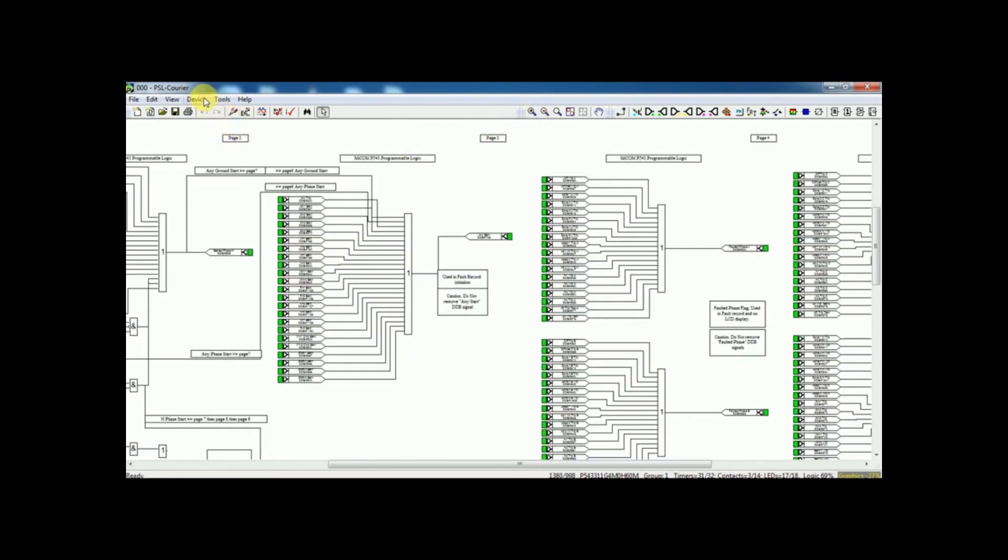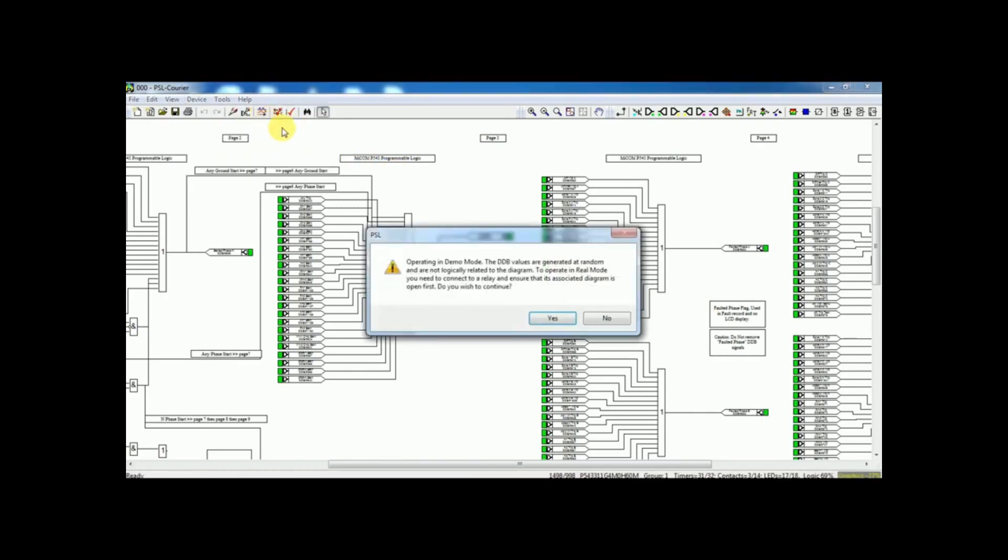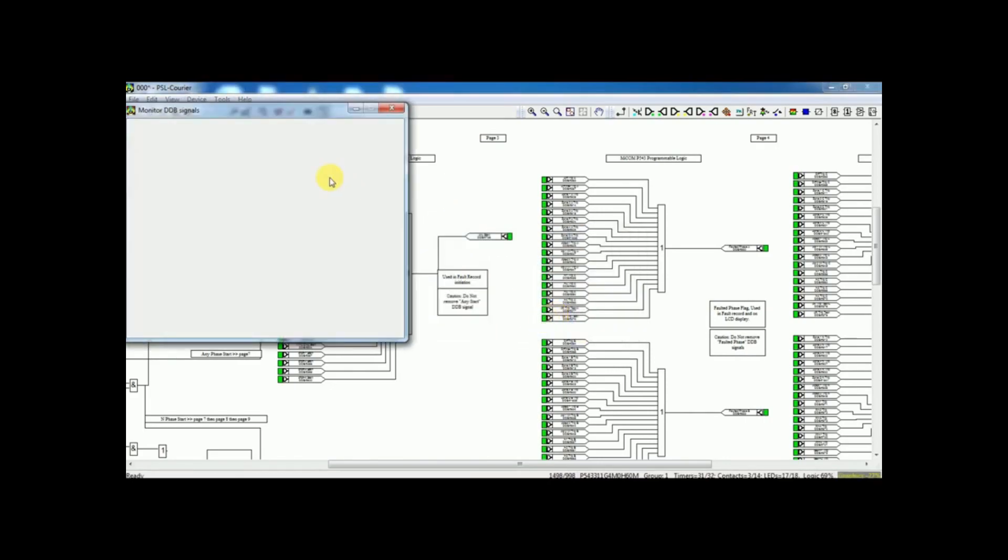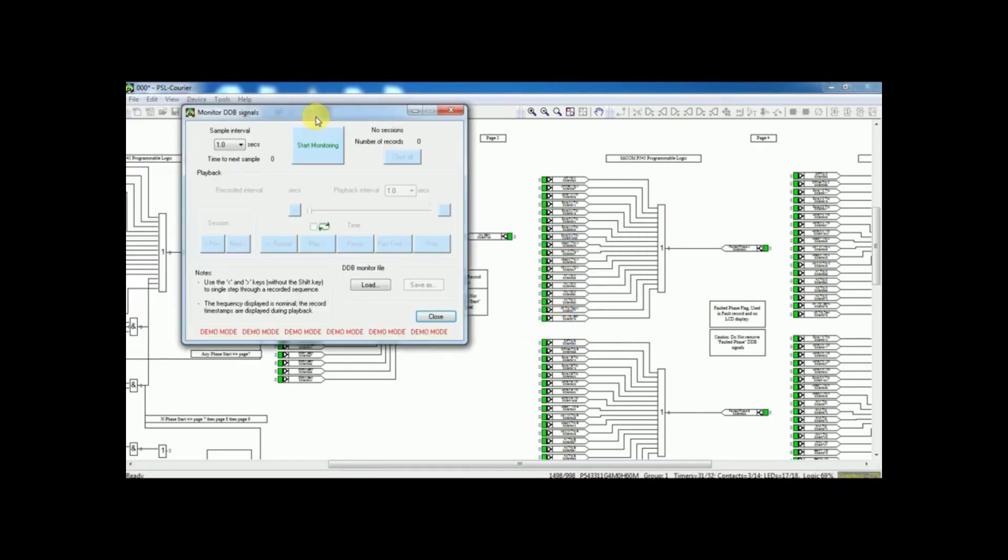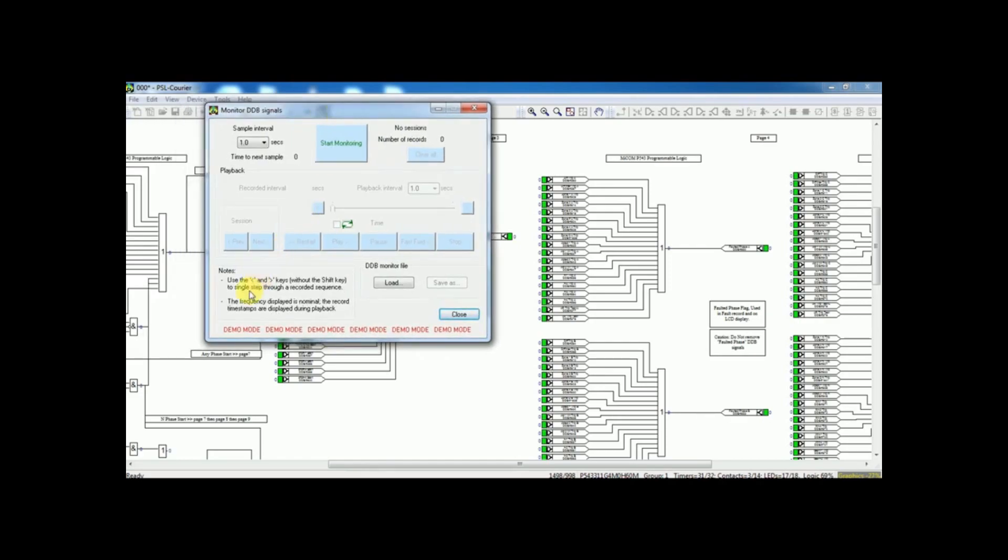On the sheet, if you click DDB monitor, it will open demo mode. On that, it will trigger randomly signal. It will not show actual signal.